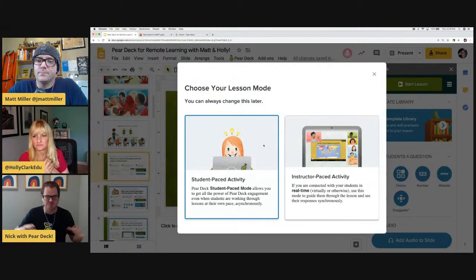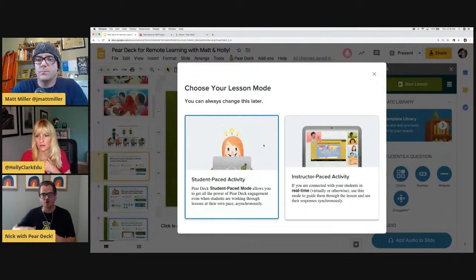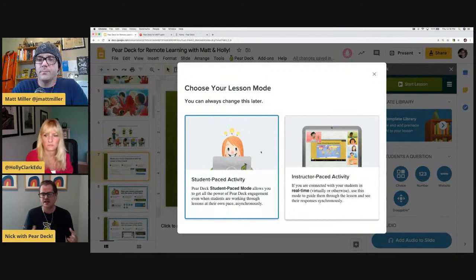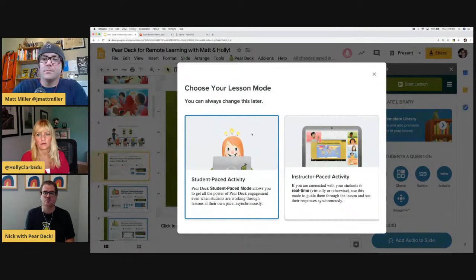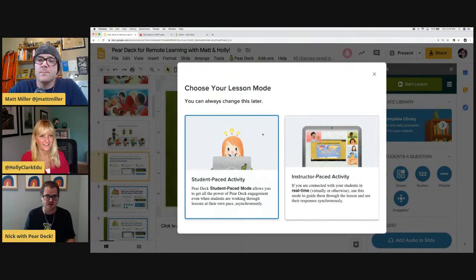With Pear Deck, we ask: how do you want to set up this activity? Do you want student pace mode, where students go through at their own pace asynchronously? Before all this craziness, this was like homework mode — assigning work to students who were absent. Now, overwhelmingly, teachers are using Pear Deck in student pace mode for asynchronous learning because not all students can get on a Zoom call at the same time, and not all students have access to internet and technology at all times. You get a link that you can share within Google Classroom, Microsoft Teams, or whatever LMS you're using — even email it to students.